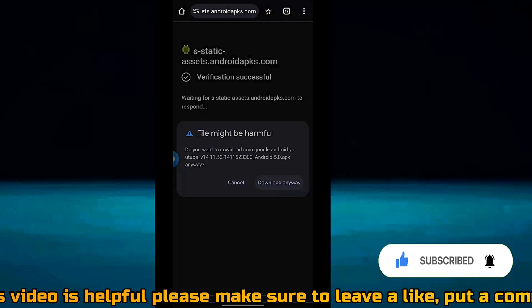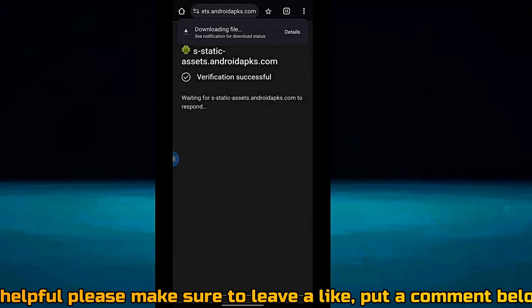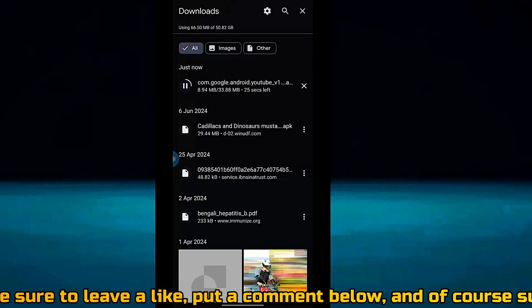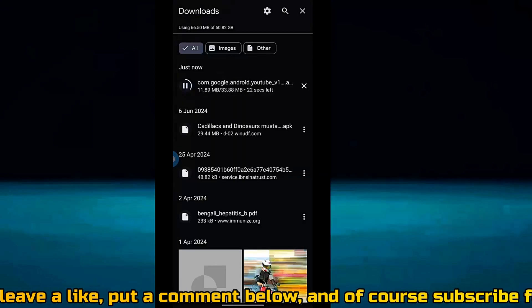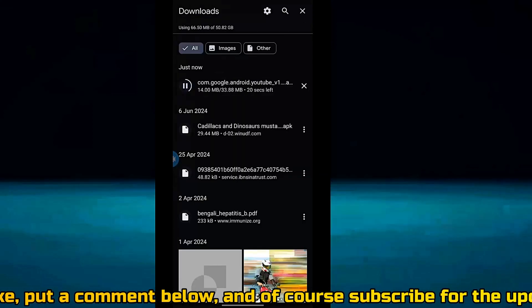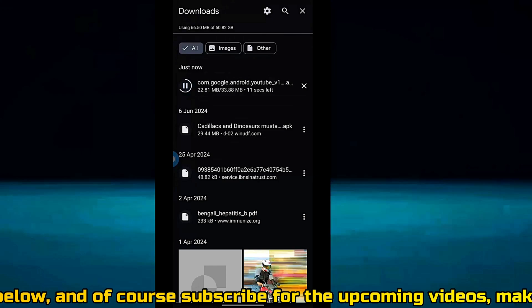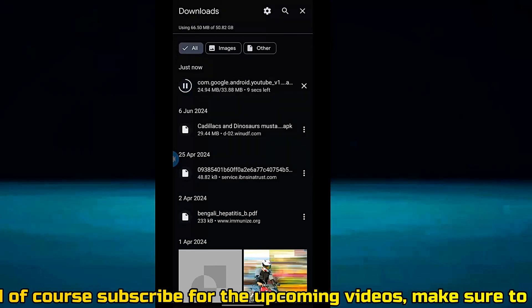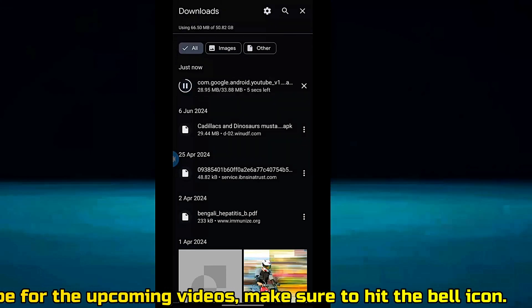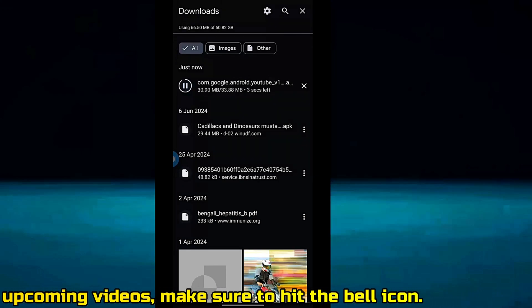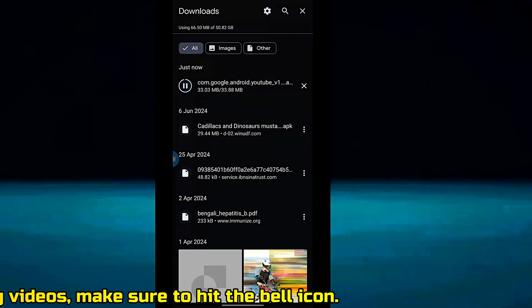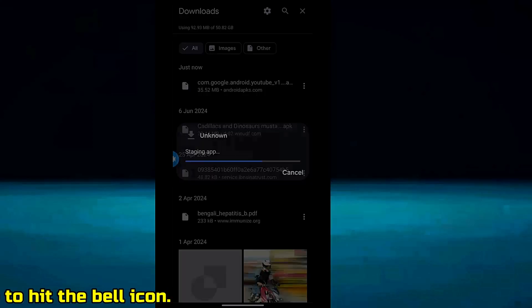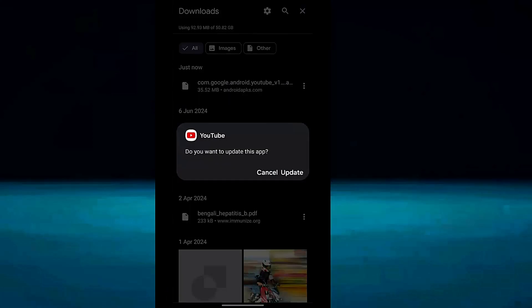After completing the download process, uninstall the previous YouTube application from your phone and install this version of YouTube application according to your Android version. I hope your problem will be fixed. That's it, thanks for watching.